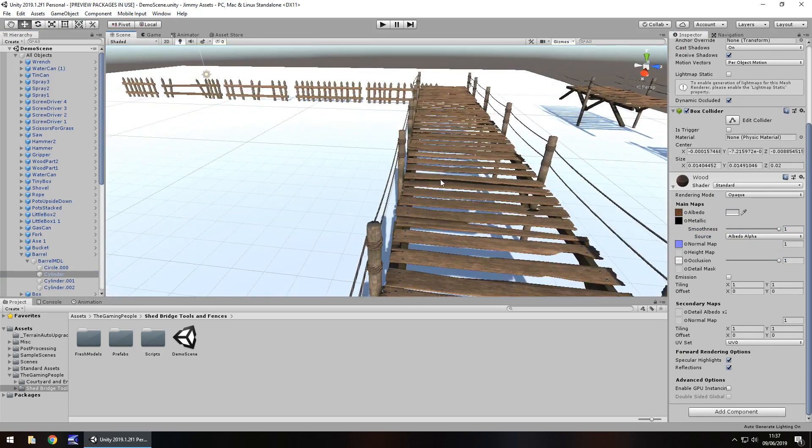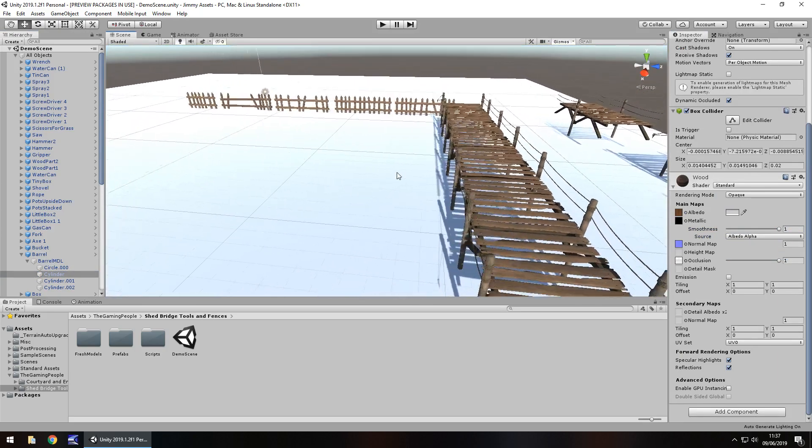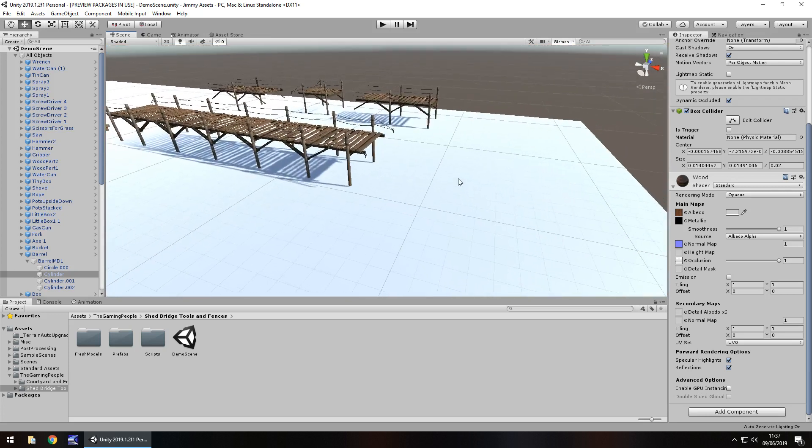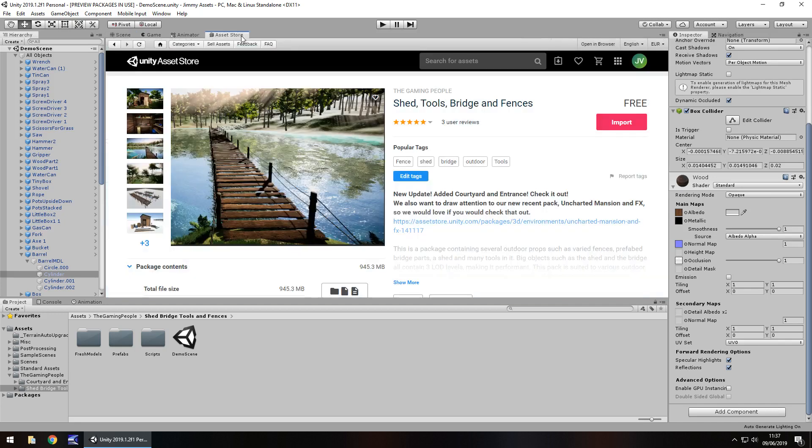So in terms of extras, to be honest, I think there is enough just within this little section of extras. I mean, it just says bridge, doesn't it?